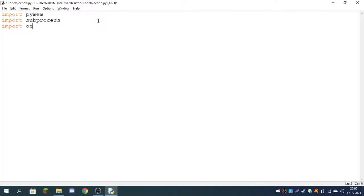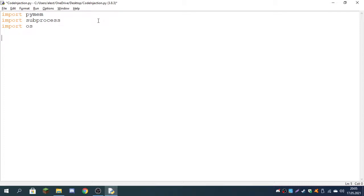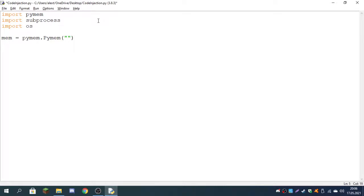I've tried injecting Python code into Command Prompt and Notepad and both work fine. But as I said in the title, we're going to be doing it with Notepad. First off, we have to make a variable which will be the memory of the executable. So mem will be equal to pymem.Pymem, which is the class name.